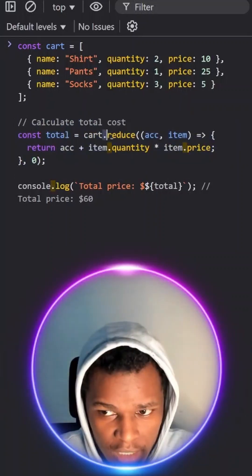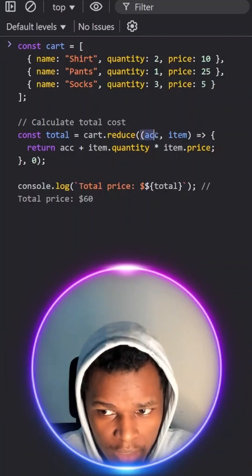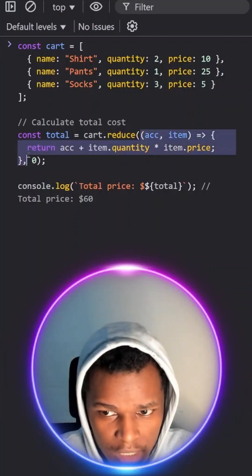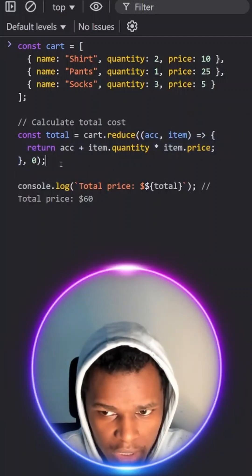We'll just tap on the dot reduce array method and dot reduce array method will accept two things, a callback function and a default value.